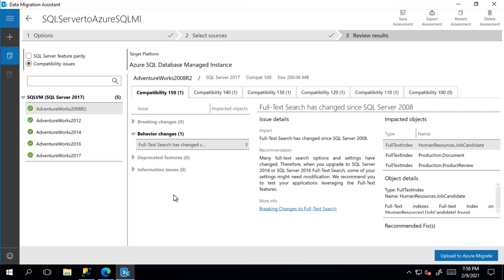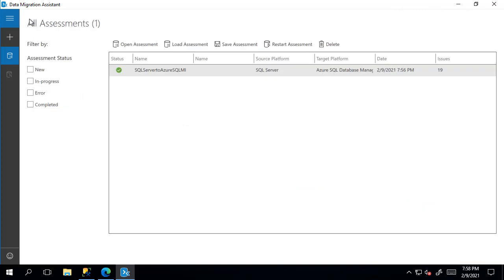Next, you can go into the DMA repo to see all the assessments you've ran over the time by pressing the back button. Here we can go over the assessment again if we wanted to.